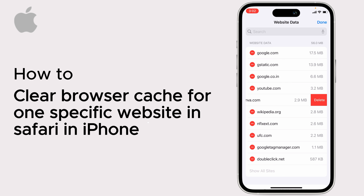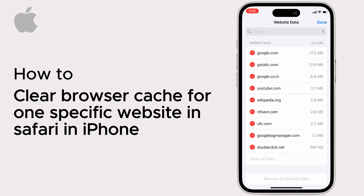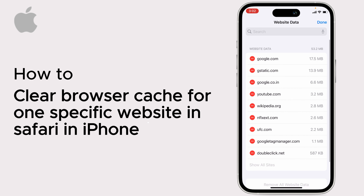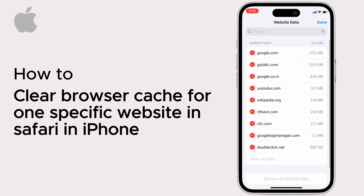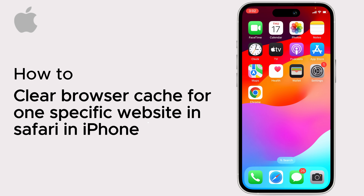For example, I want to delete the Canva website data. Simply tap on the minus icon and tap Delete. That's how you clear browser cache for just one specific website in Safari.